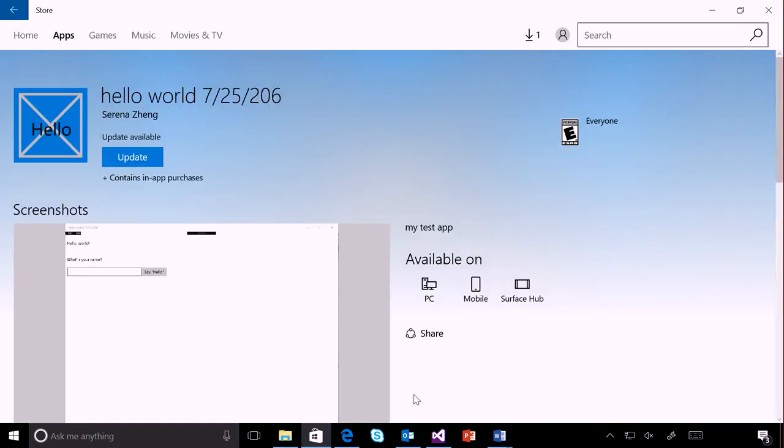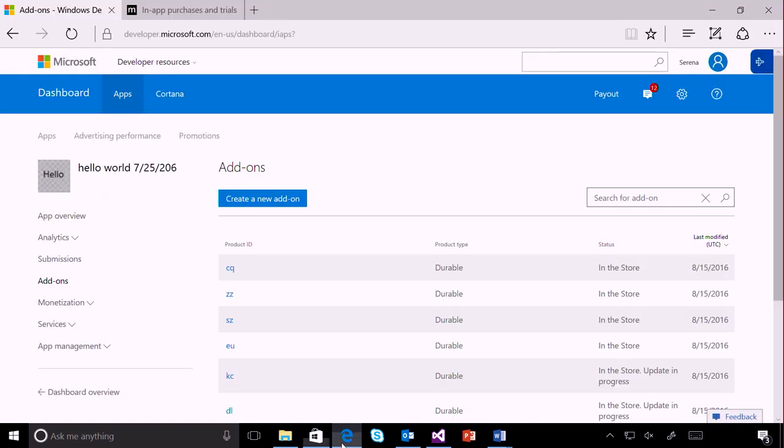First, in order to test in-app purchases in your app, you must have an app in the Windows Store. If you don't have an app in the store, you can submit a simple test app for this purpose. Make sure that you define the add-ons in your app in the DevCenter dashboard.